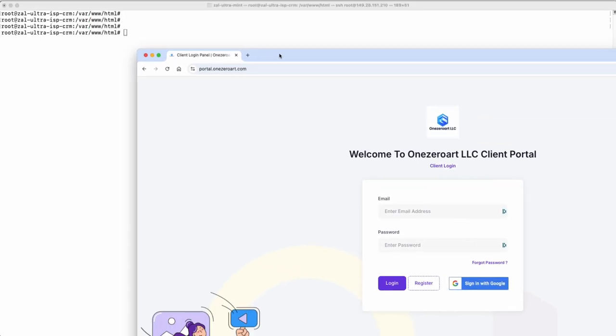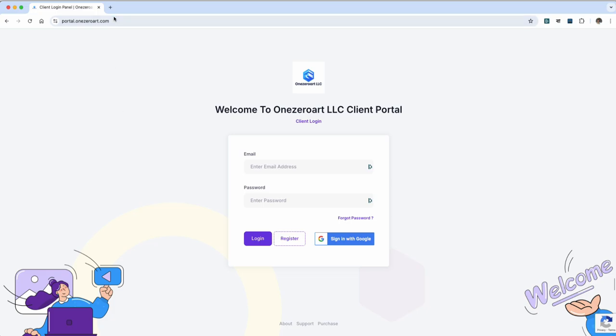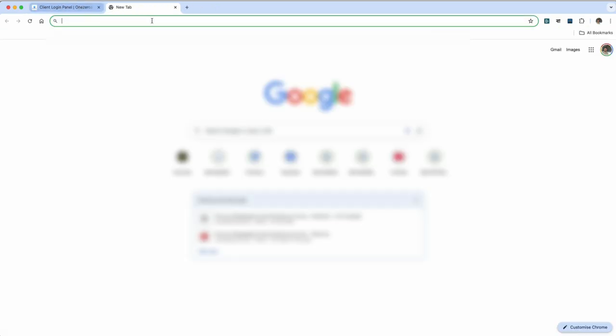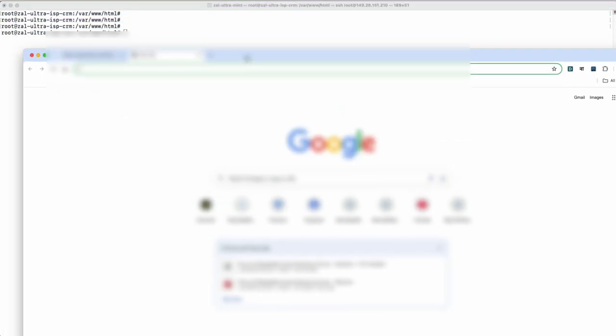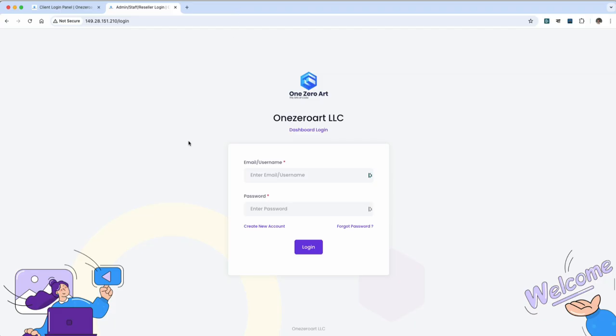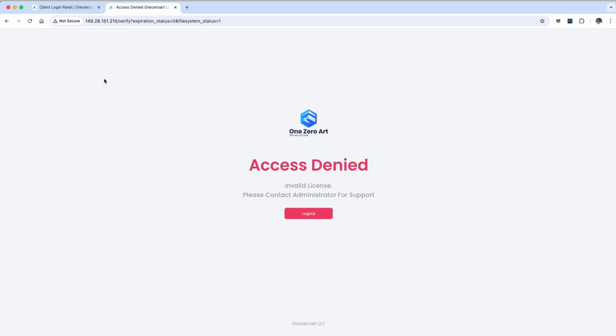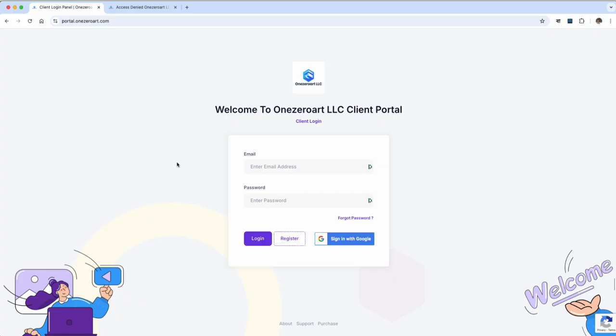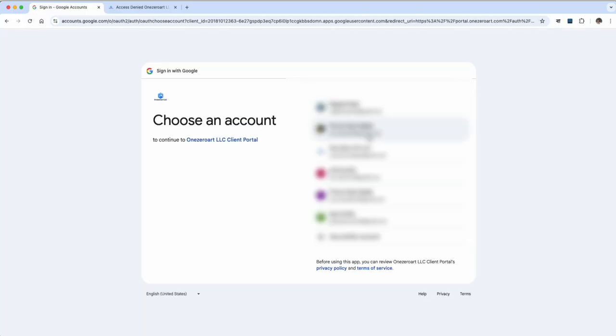Access the client portal. Go to portal.10art.com in a new browser tab and search for your server IP. Log in with your email or username and password. You can also sign in with Google.